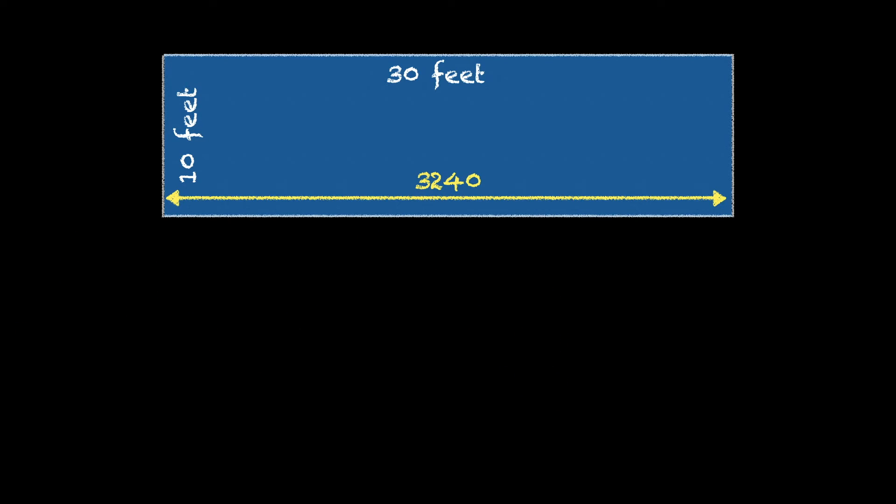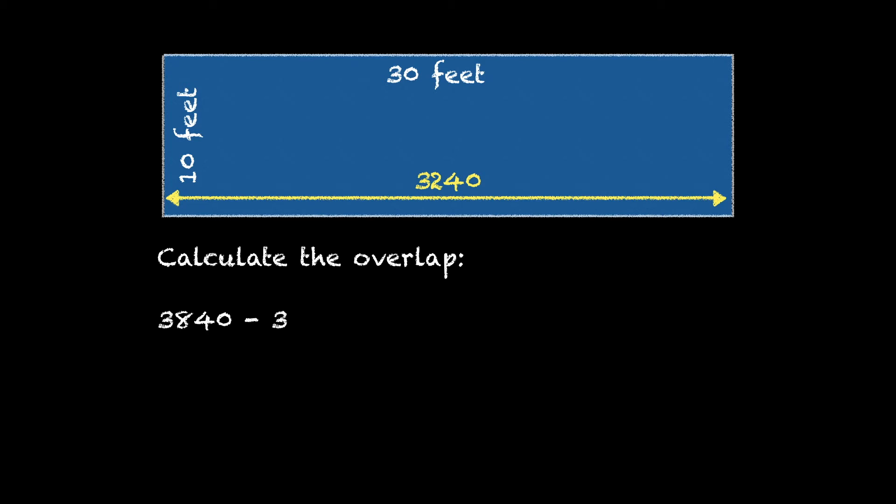So now we can figure out the overlap. Calculating the overlap means taking the total pixel count of both projectors, 3840, subtracting the horizontal res which is 3240 of our screen, that leaves 600 pixels left over.